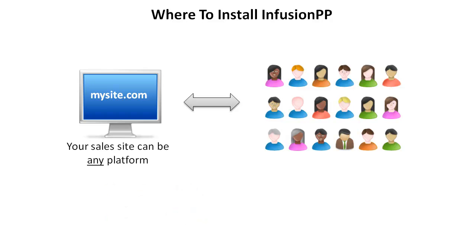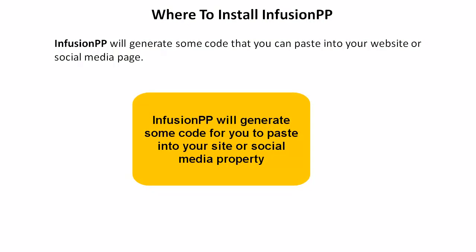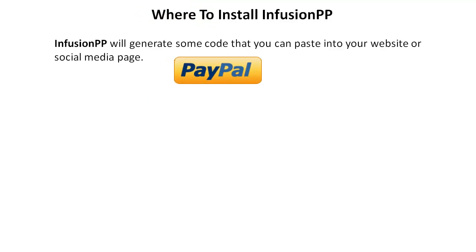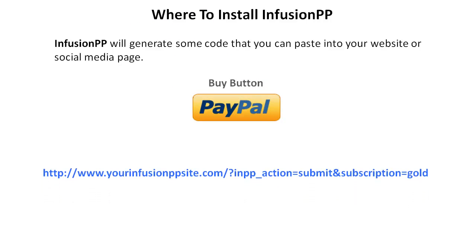So let me show you how it works. Once installed, InfusionPP will generate some code for you for each subscription, product, or payment plan you wish to sell. You can use the code to place a buy link or a buy button as appropriate, onto your website, in an email, or on any form of social media.